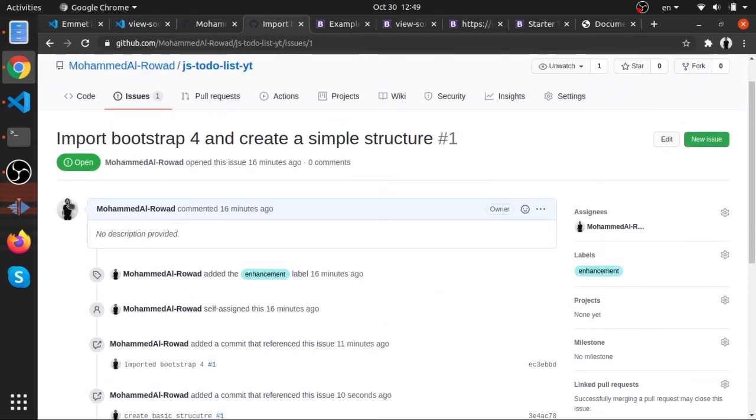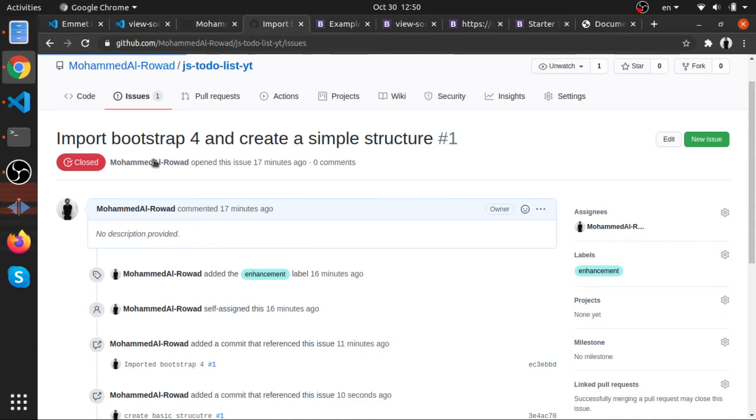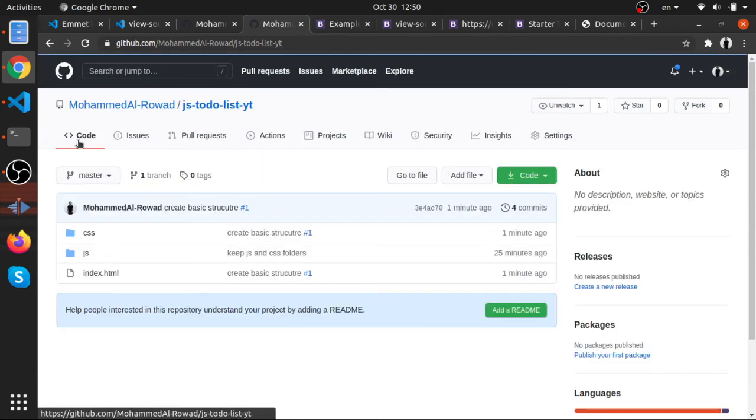I mean, this might be not that useful if you are working alone, but if you are working with people—if you have like these kind of issues and they have details—they can understand why you are creating or why you are adding the code you are adding, which is very nice. And when you finish, just close it. This is how I usually work with my friends: we will usually create issues and reference them.